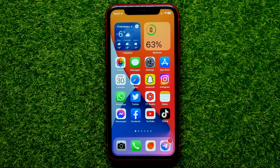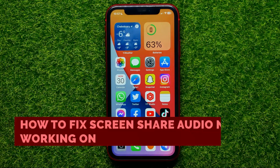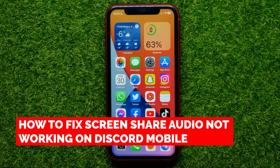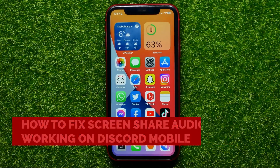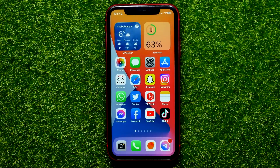Hello guys, welcome back. In this video I'm going to show you how you can easily fix screen share audio not working on Discord mobile.